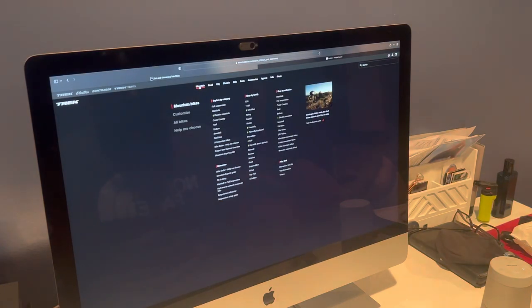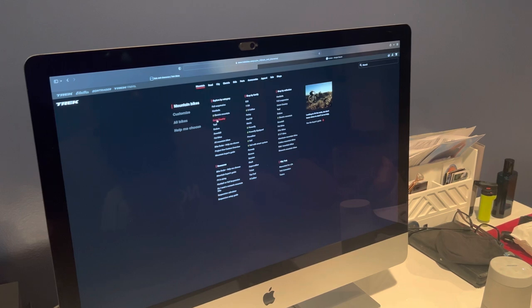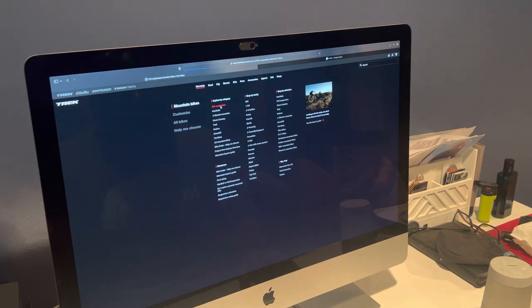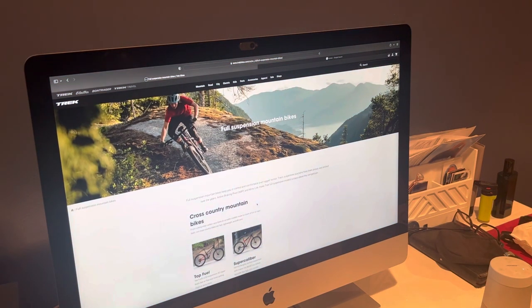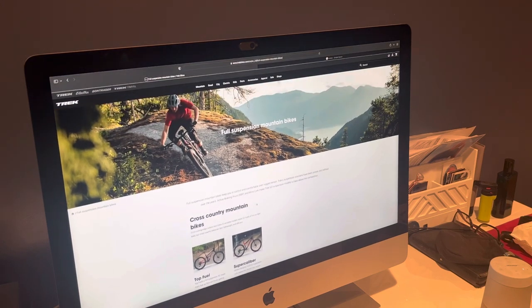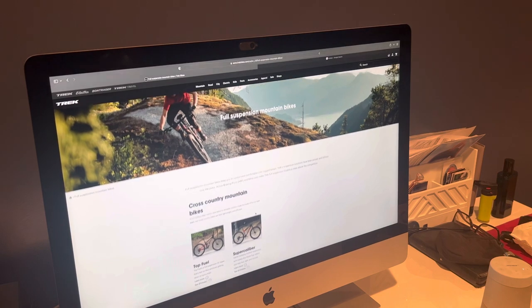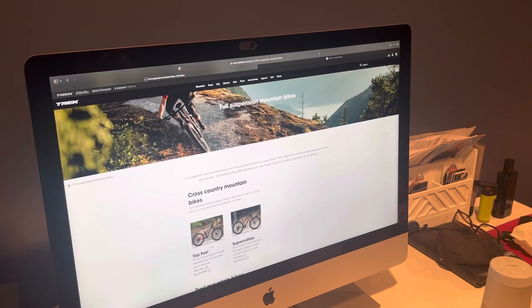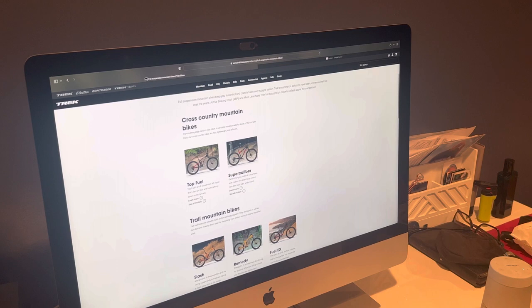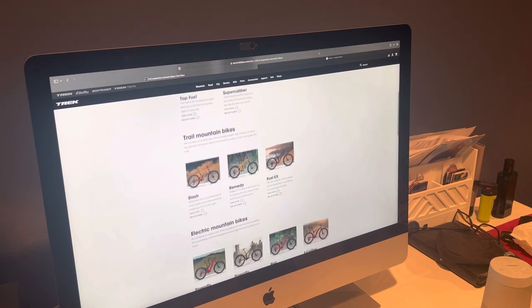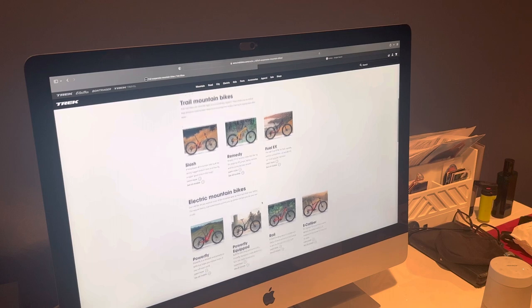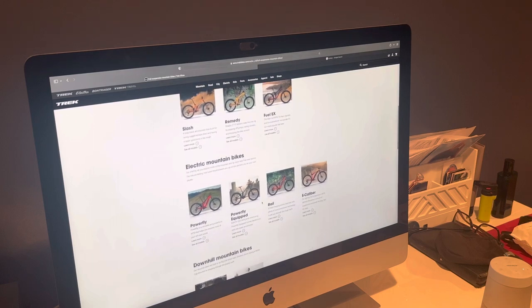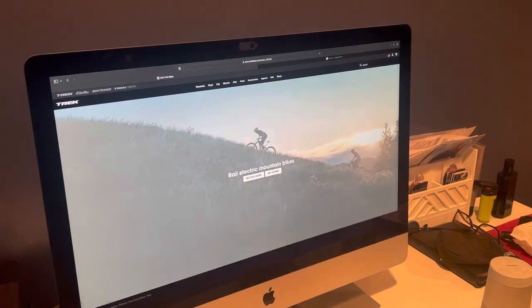So I'm a mountain bike guy, so let's look at the mountain bikes. Full suspension bikes - it gives you a little bit of literature about full suspension bikes. We got the Top Fuel, Supercaliber, got these different bikes. Let's click on one, this Rally looks pretty neat, learn more about the Rally.